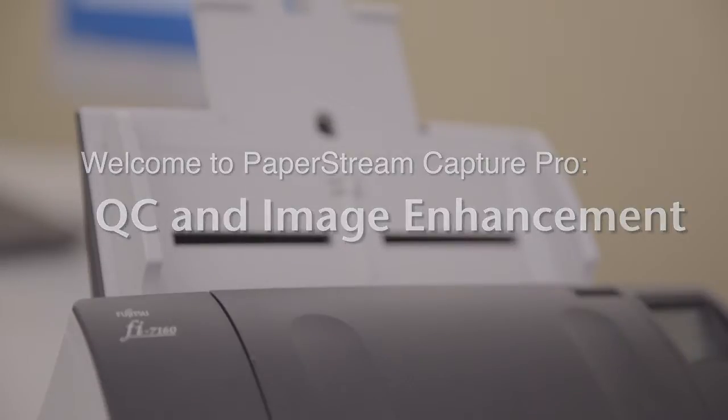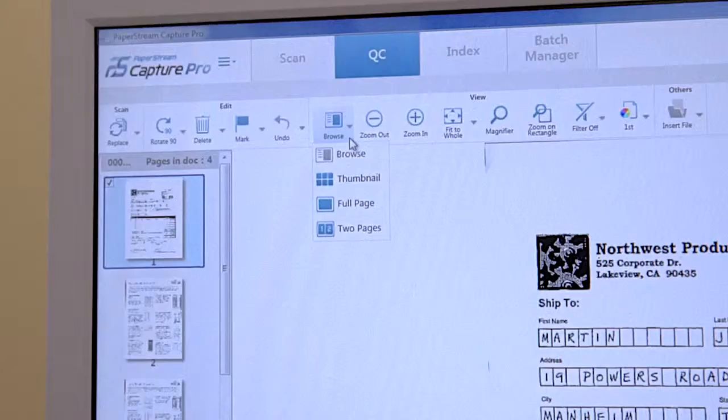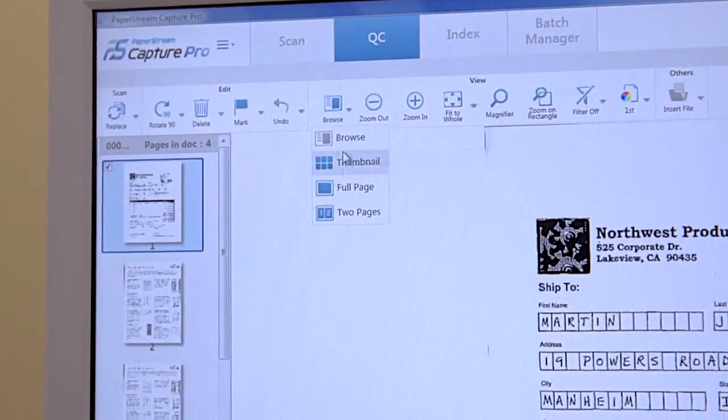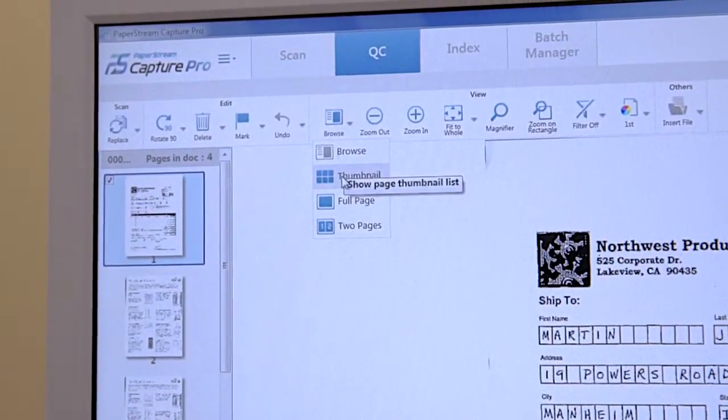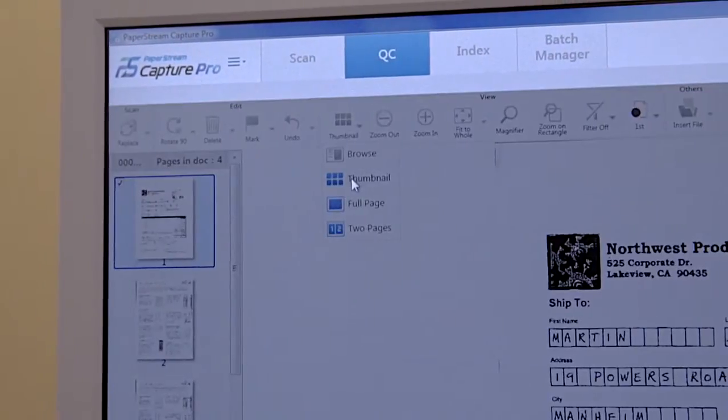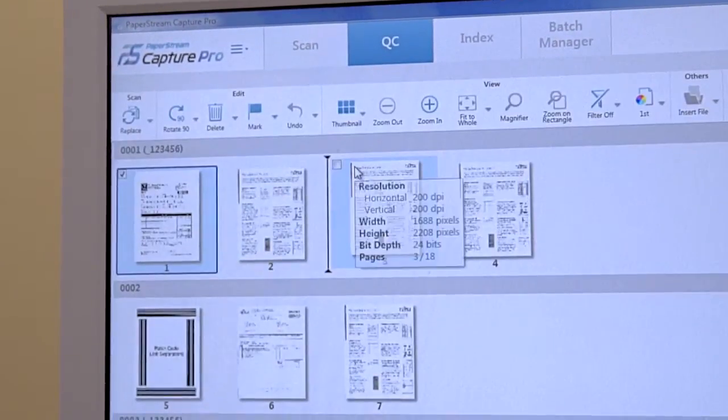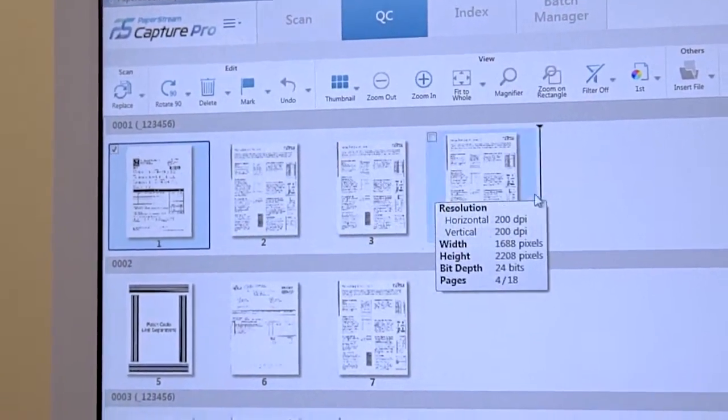Welcome to PaperStream Capture Pro. QC is used to verify the integrity of scanned images and is performed in the Scan Image Viewer.